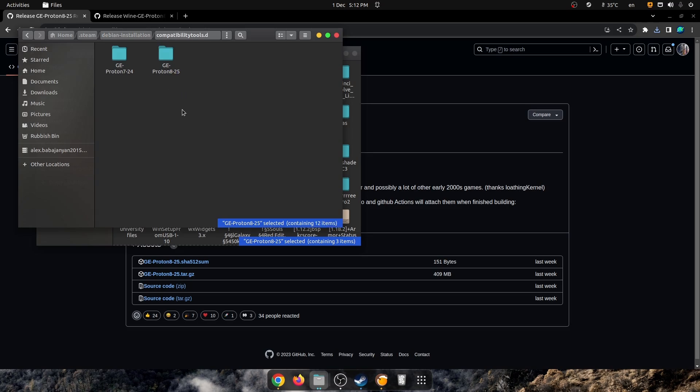We've got GE Proton 8.25 here, and this is the latest version. I recommend downloading the latest version, but you can download older versions as well if you need specific compatibility.